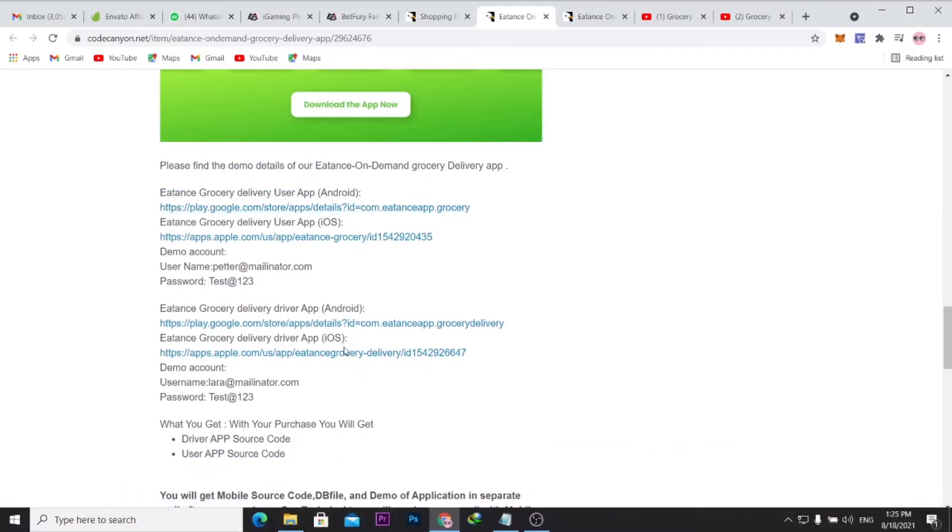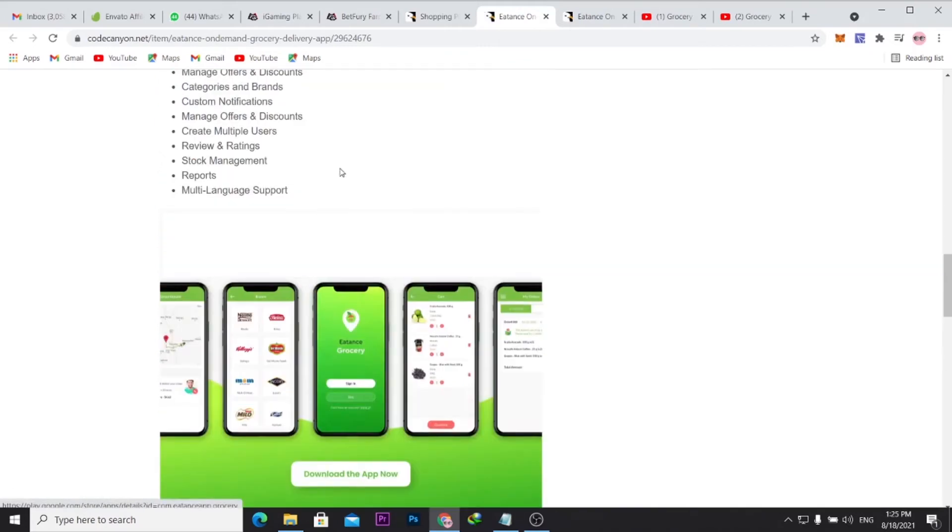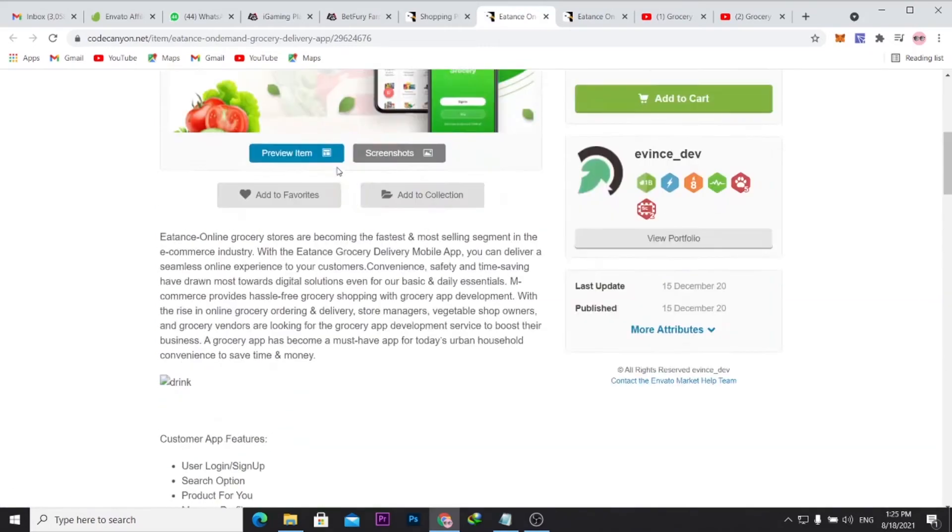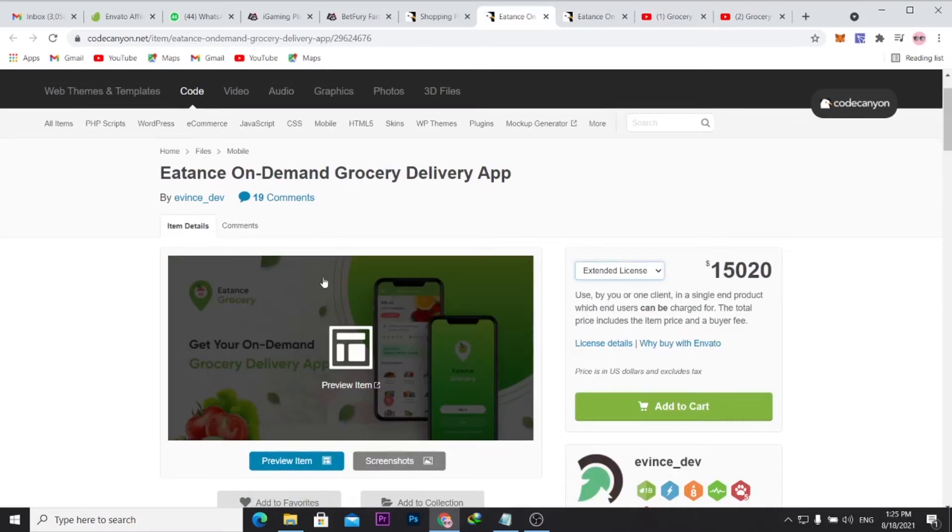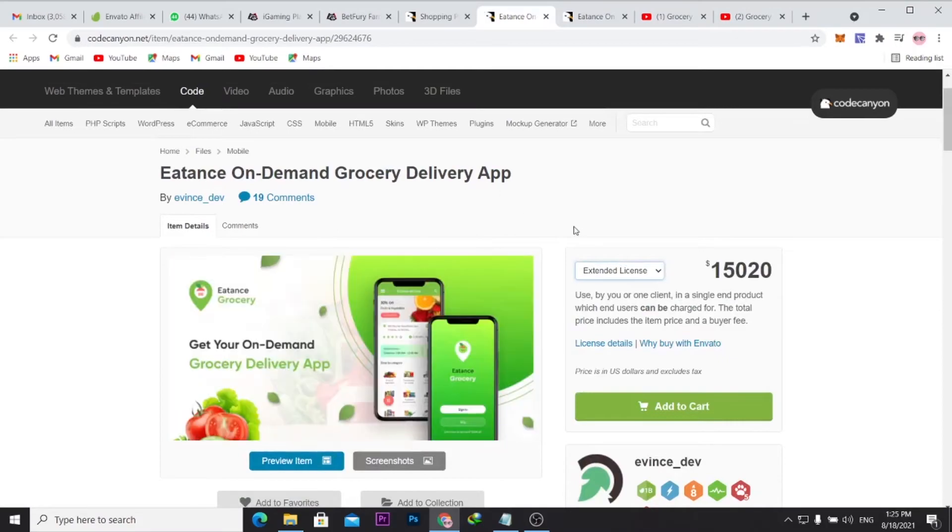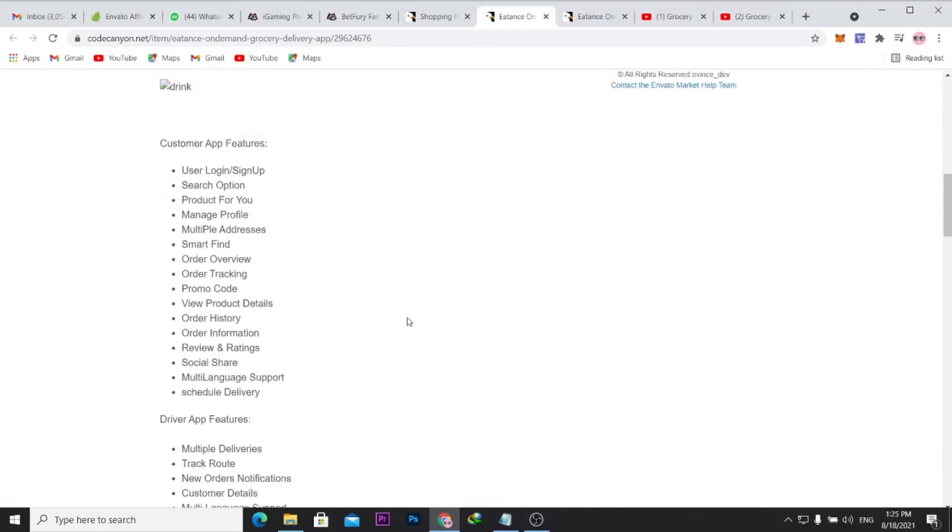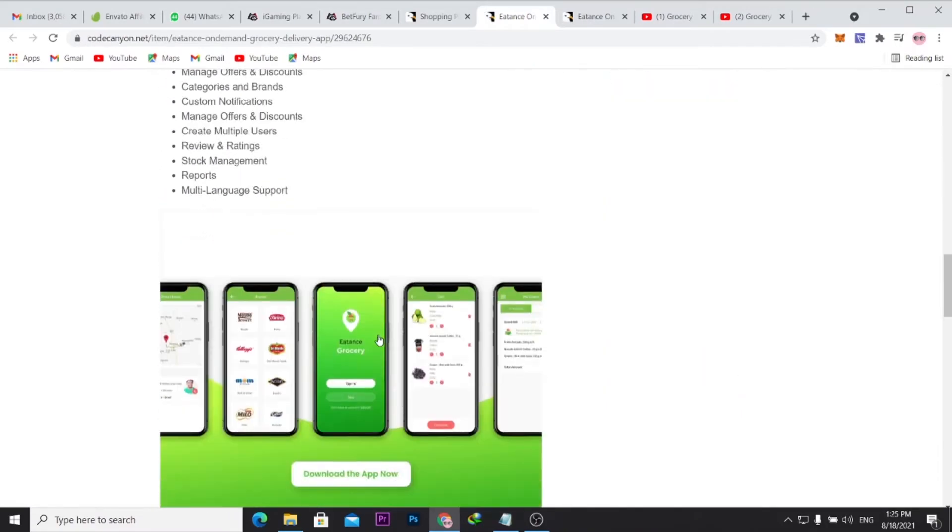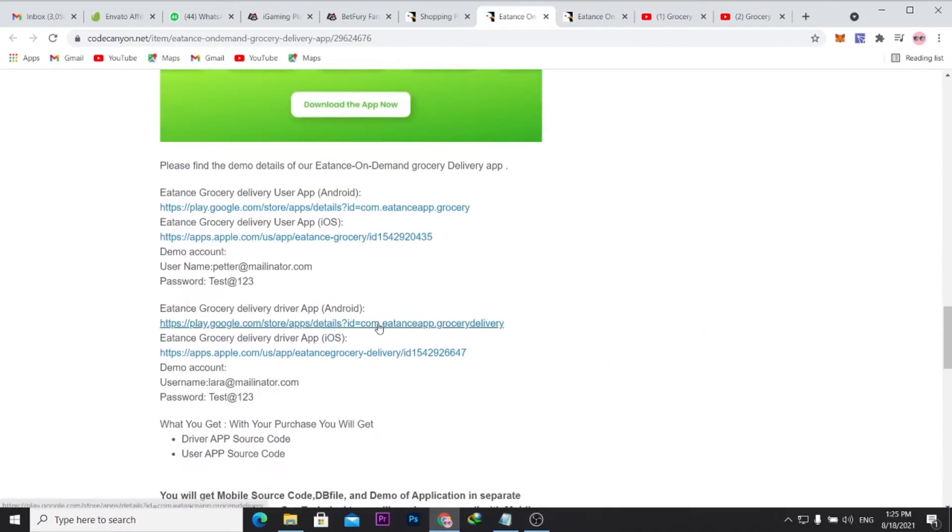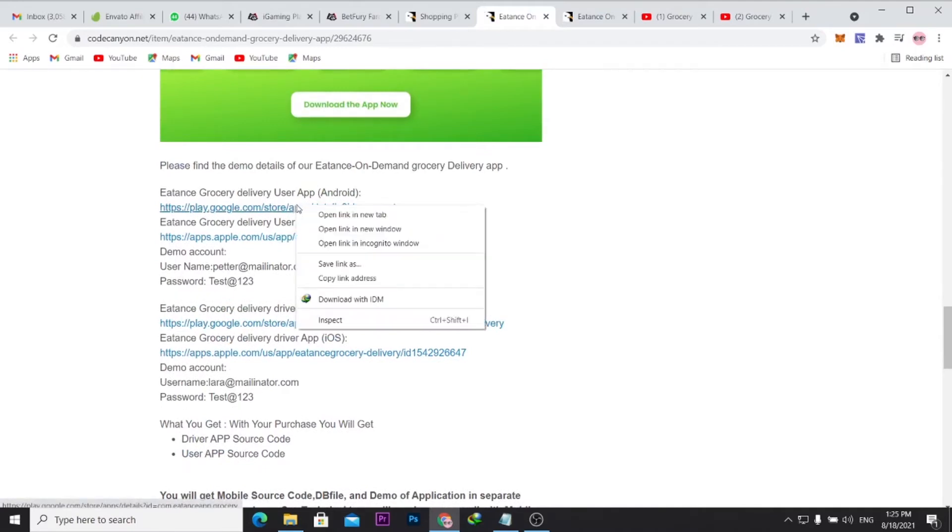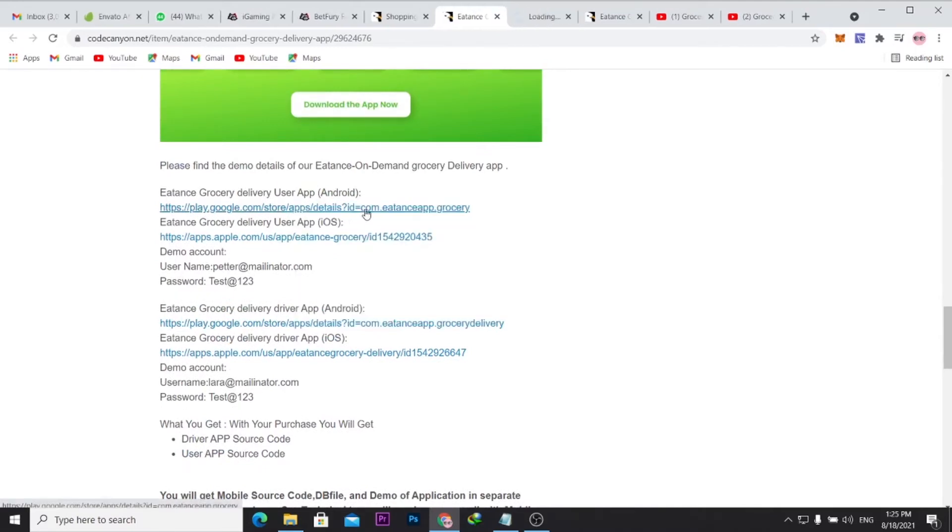I want you to know you're also having access to not just the Android version of these apps, you're having both access to the iOS and Android version for these apps. So once you buy these apps, you can see here, once you purchase the source code you can just click here.